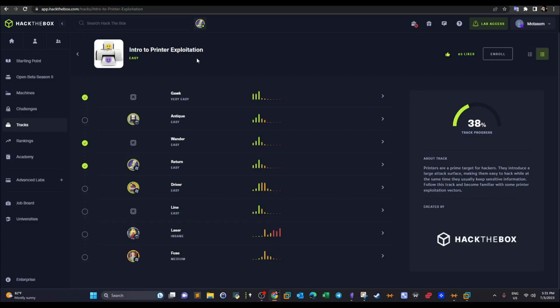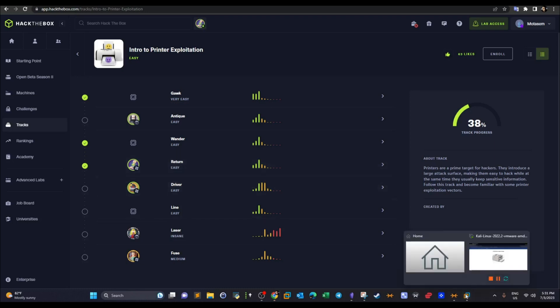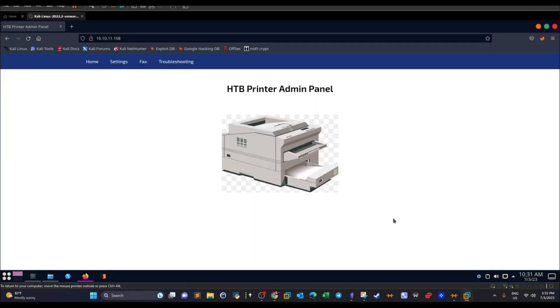What's going on guys, welcome back to this video. Today we're going to carry over with intro to printer exploitation. As you see, today is a Hack the Box video. Basically today we're doing Return. Return is not a challenge, rather it is a complete machine, but the objective is to teach you how to exploit printers. Jumping right off the bat with the part that matters the most, it is the part where we are faced with the printer.